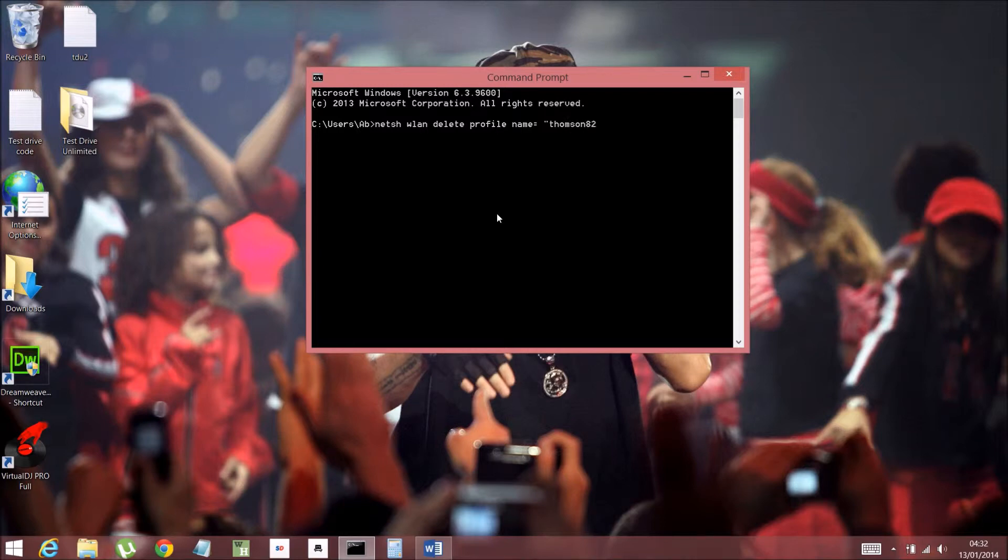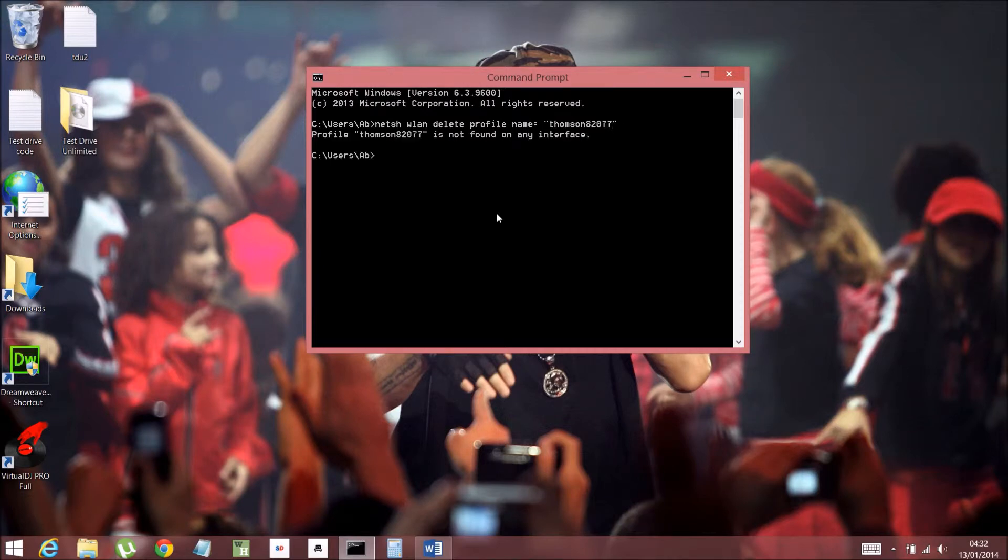You don't have to copy mine, obviously. It's not going to do anything for you. So you just have to do this. And then you press Enter. And it's going to say that it's not found in any interface.